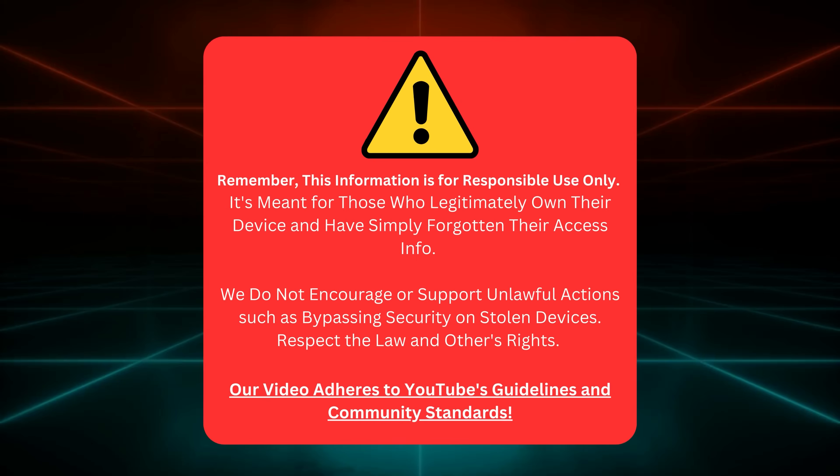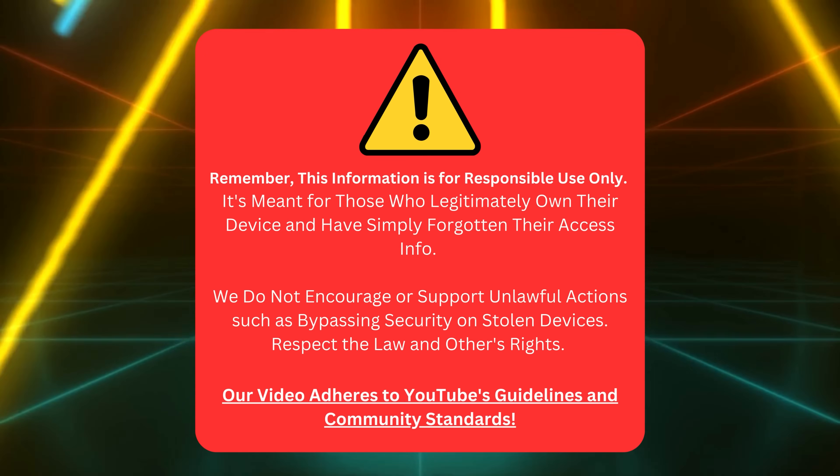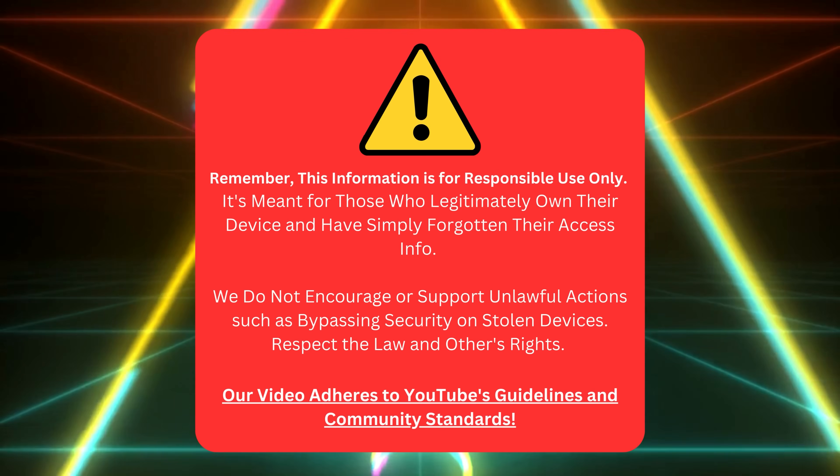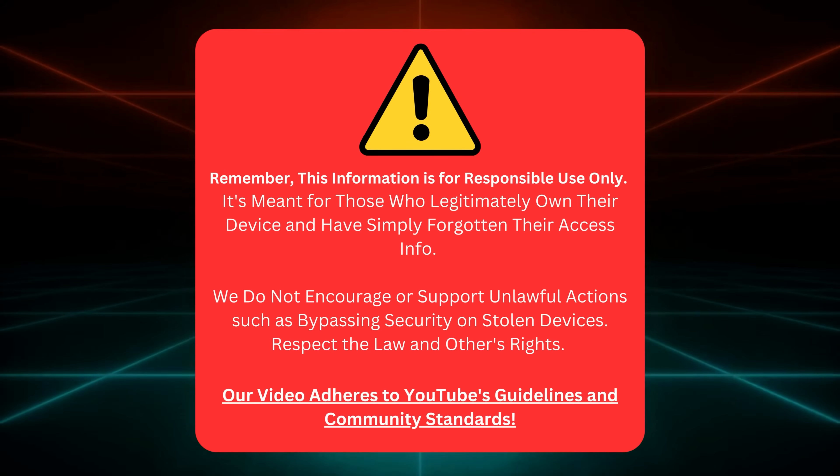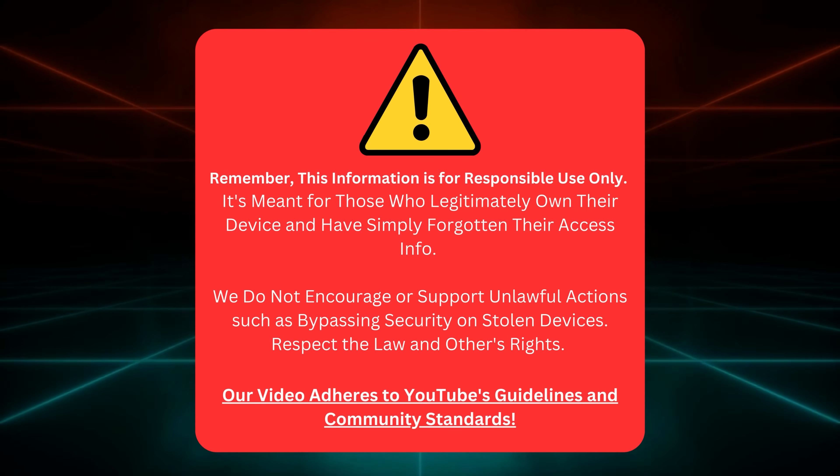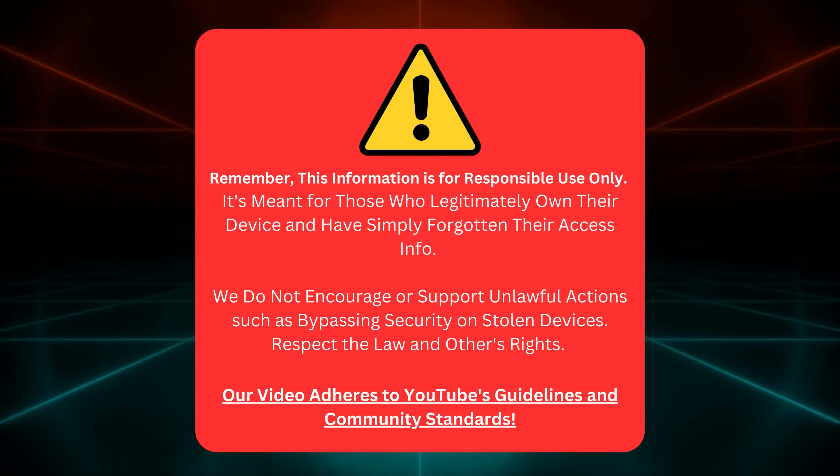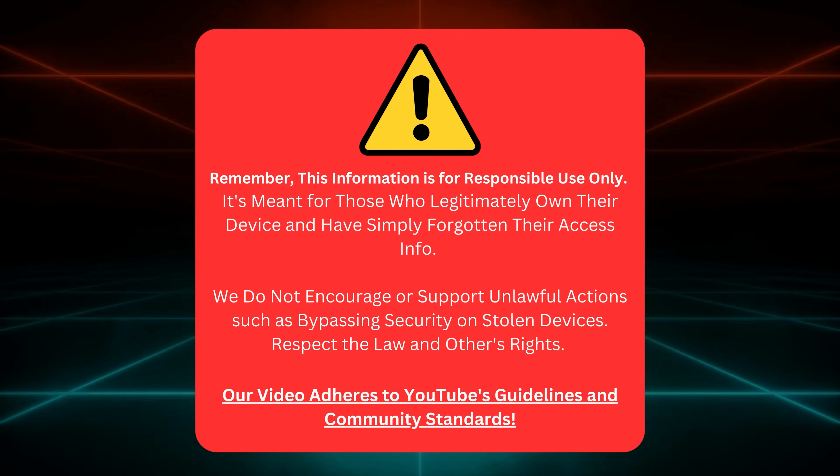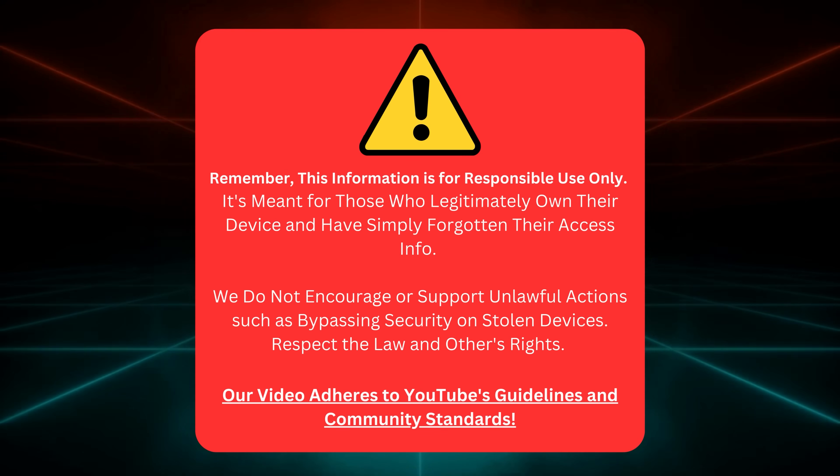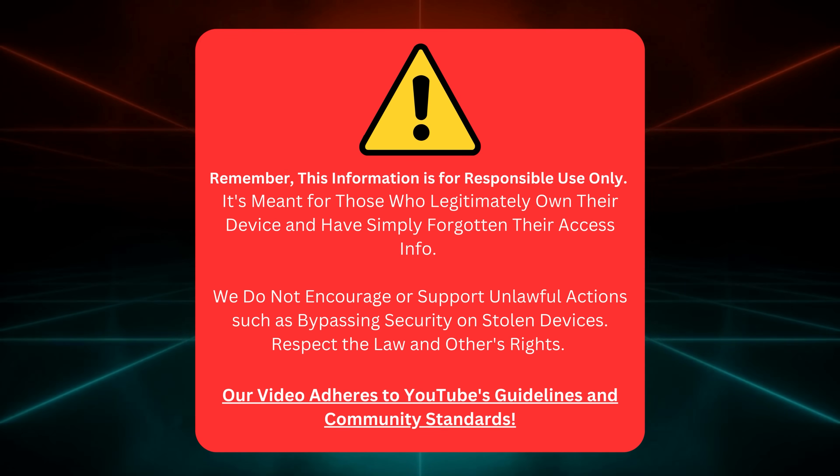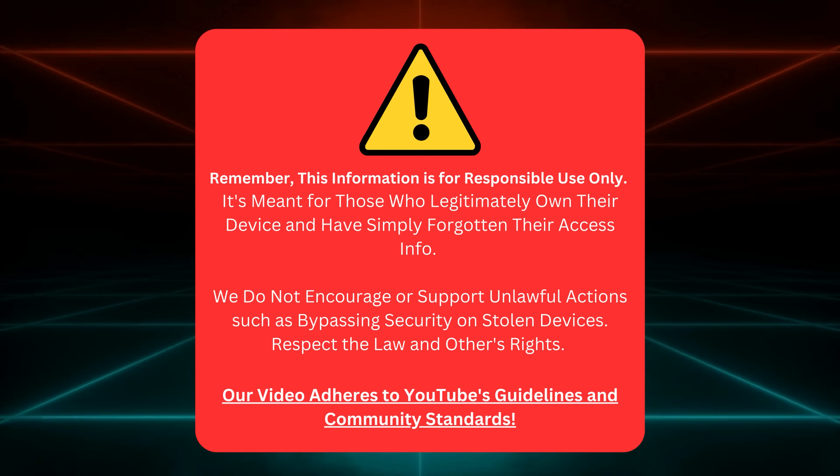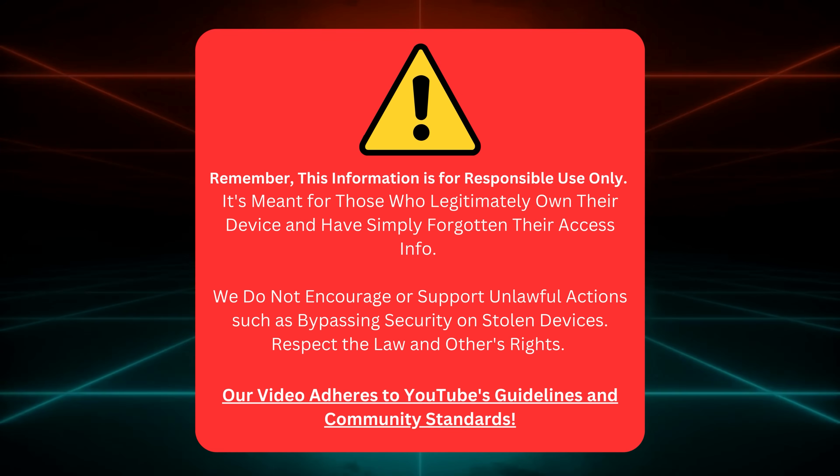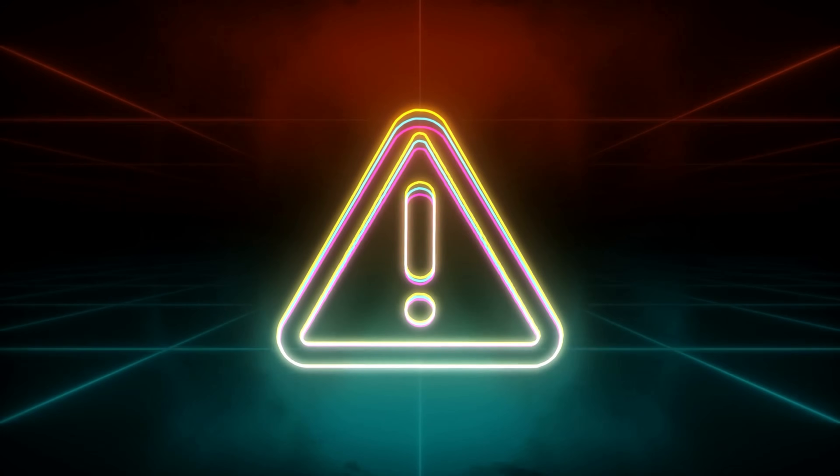Alright, here's a quick heads up before we begin. This guide is only for those who own a device but need help remembering their login details. We're not here to help folks circumvent security on devices they don't own. That's not cool or legal. We respect the law and everyone's rights and follow YouTube's rules. Now that we've covered that, let's get on with it.